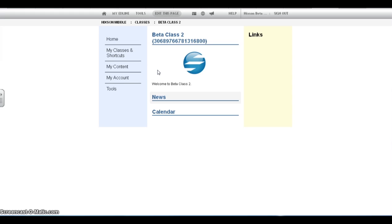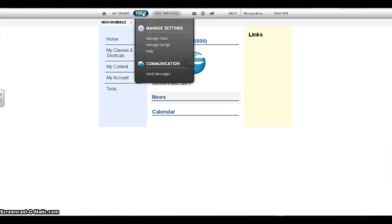Once you are ready to start adding students to your class, place your cursor on the Tools section and click Manage Class.